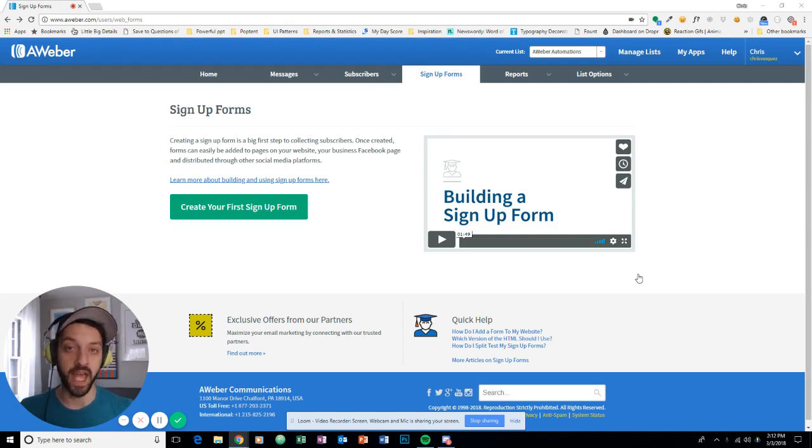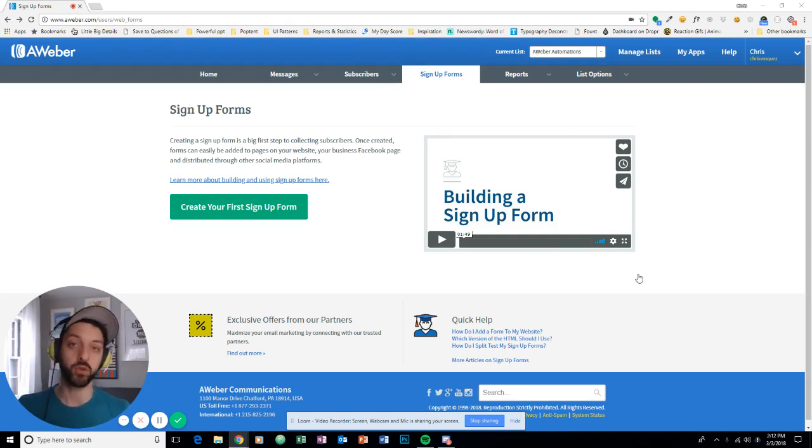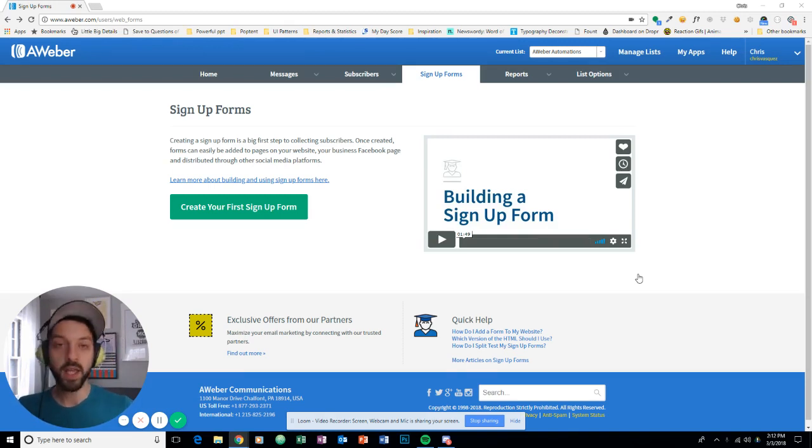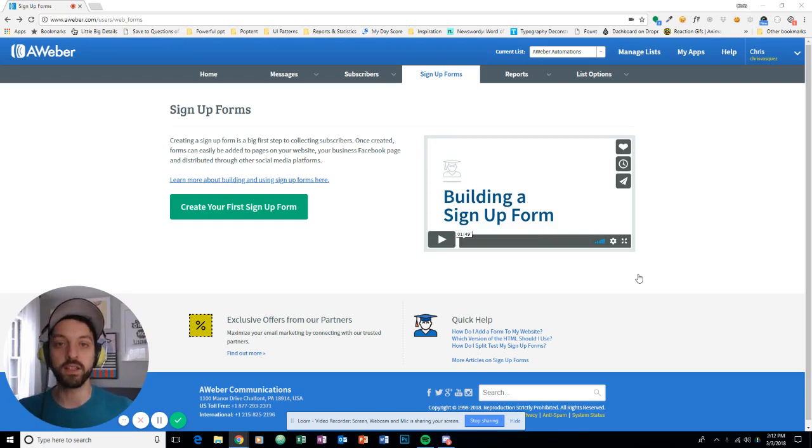And you can use that tag to create segments or kick off automations or whatever you want to do. It's really cool stuff, and it is super duper easy to do in AWeber.